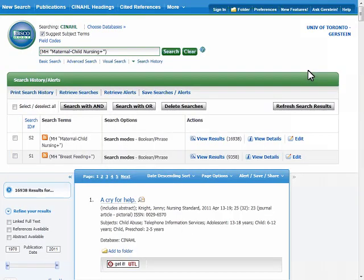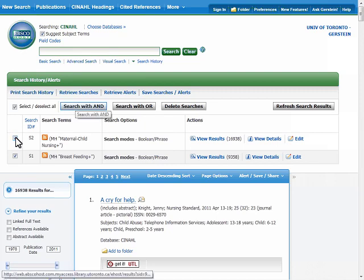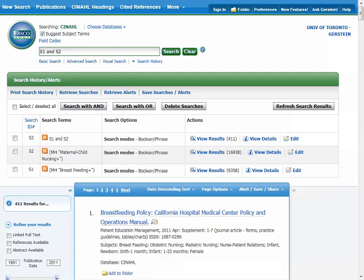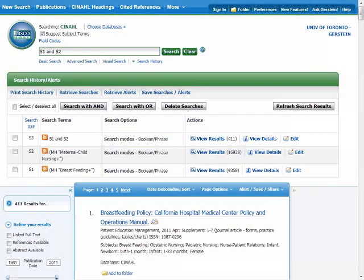Now that we have the search results for our subject headings, it's time to combine them so we can retrieve the most relevant material for our topic. Make sure you delete what is in the search box so you are working with a clean slate. As you can see, CINAHL saves our search history. Select search 1 and search 2, then choose search with AND, since we are looking for articles which include both of the subject headings. There are now about 400 results, much fewer than there were for each of our individual subject headings, and the results we have are more relevant.